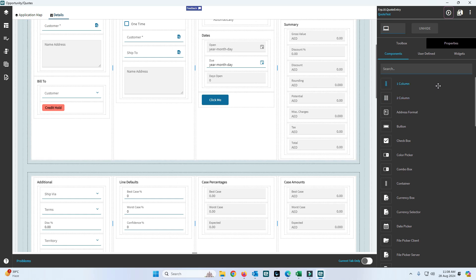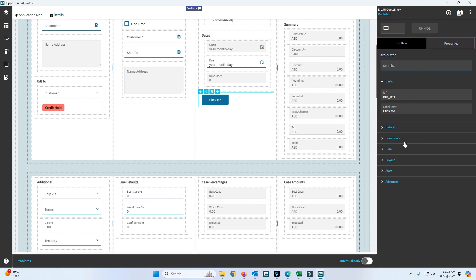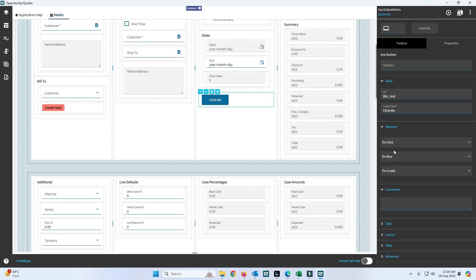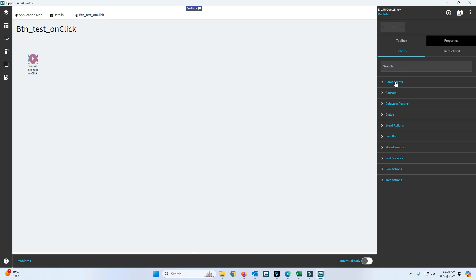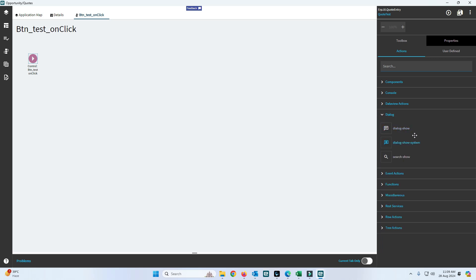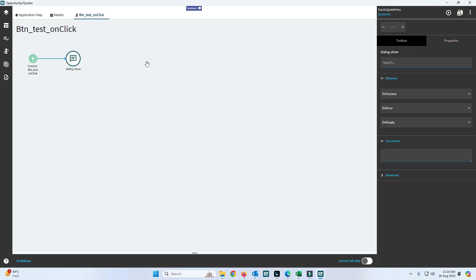To add the on-click functionality, click on the button, go to Properties, and under Behavior add an On Click function. Click the plus button — a flow chart appears. In this flow chart we add an action. You can see a list of available actions like console, dialog box, functions, etc. We will select Dialog Box to print a message box.